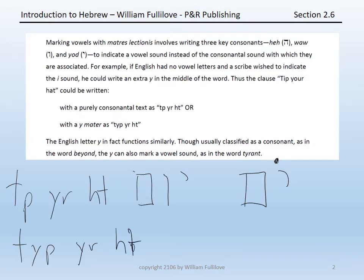The English letter 'y' in fact functions very similarly to this. Though we usually treat 'y' as a consonant, as in the word 'beyond,' we can also use 'y' to mark a vowel sound in our language, such as the English word 'tyrant.'